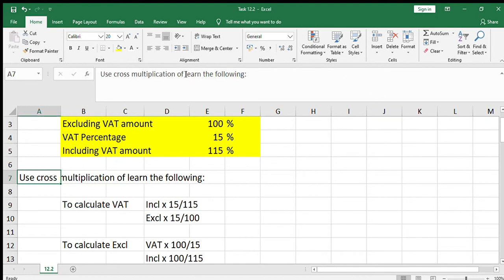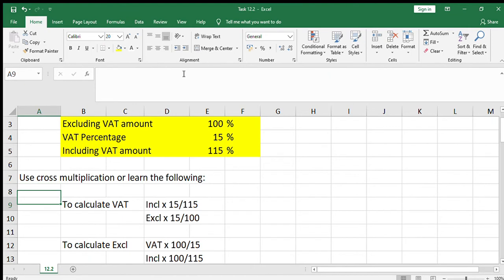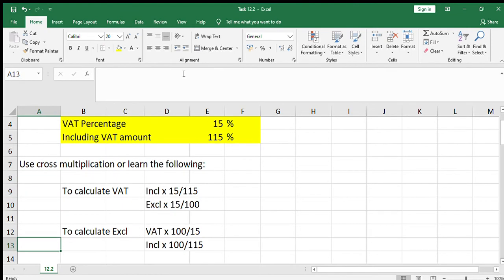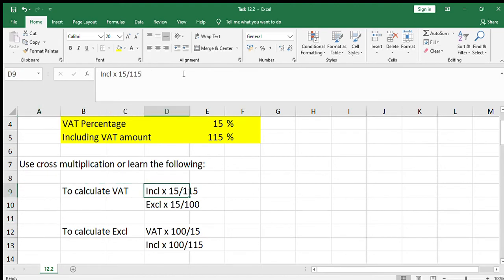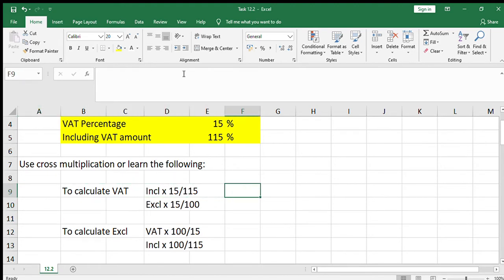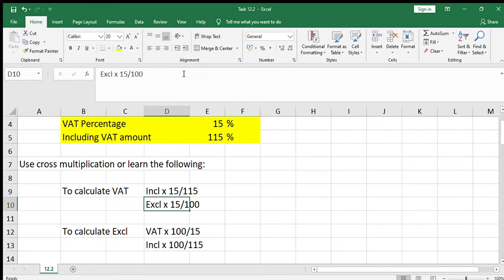I often find it difficult to remember these calculations — it can get very confusing, but as you do more and more, it becomes easier. If you need to calculate VAT given the including amount, you multiply by 15 over 115. If you need to calculate VAT given the excluding amount, you multiply by 15 over 100.